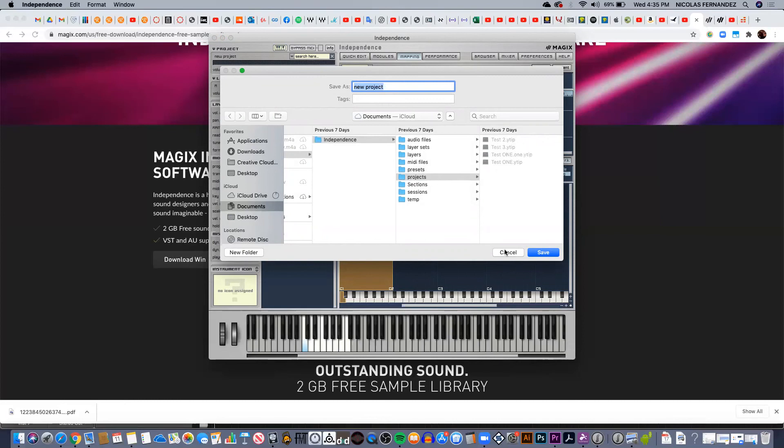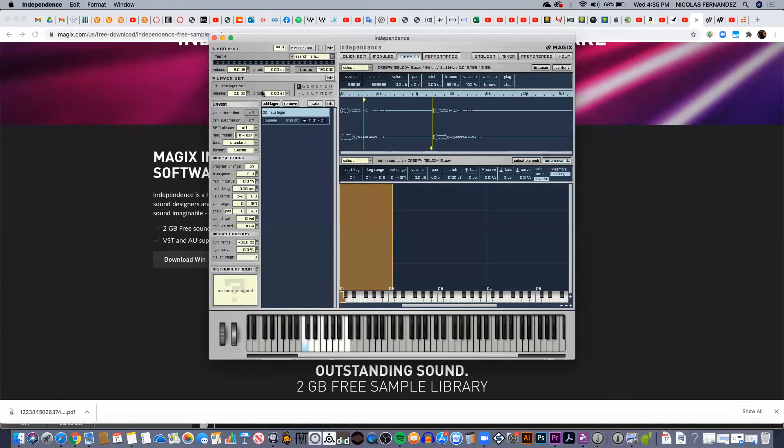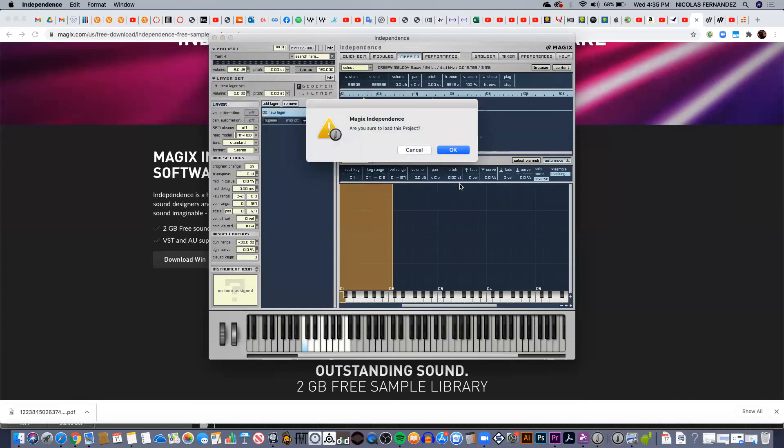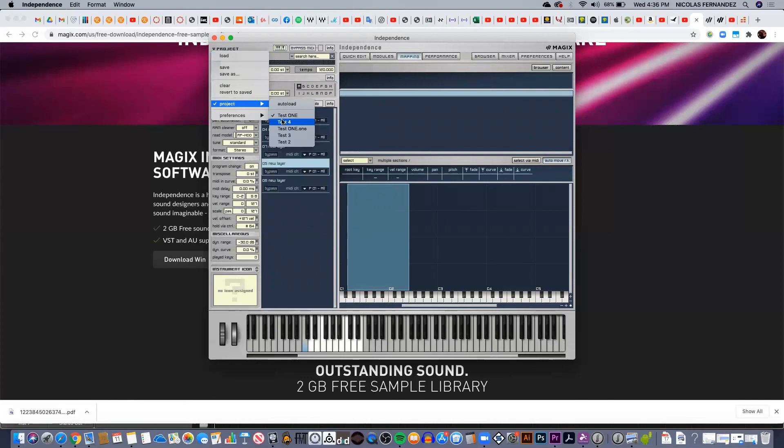Once you want to open again, unfortunately if you go to the Independence folder and click on the project—for example I have a few projects here saved—it's not going to open from there. You have to actually go to Independence. So let me just save this quickly—save test four. Now let's open a new project, test one. So let's go back. If I want to go and open the project that I was working on, I just have to go to here and project, and then I'll be able to locate the project easily.